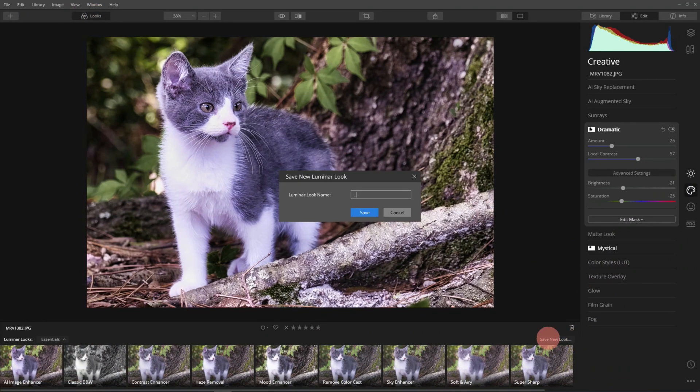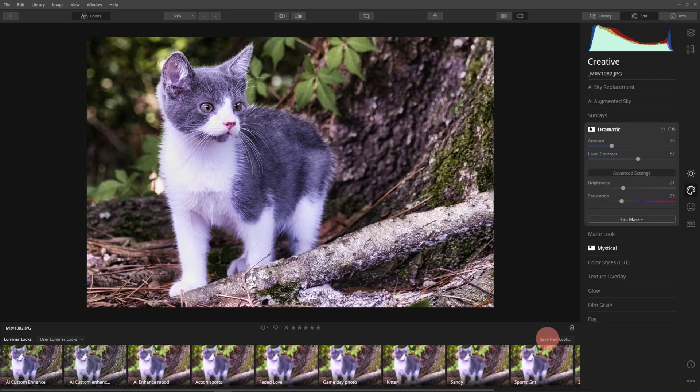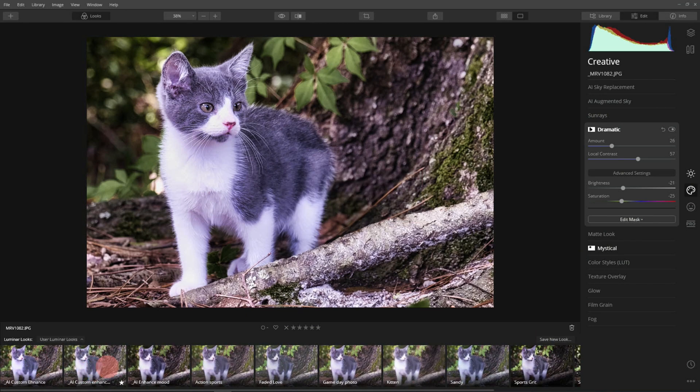And then what I would do in a case like this is save the look. Let's call this AI image, AI enhance mood. All right so here's a custom enhance.